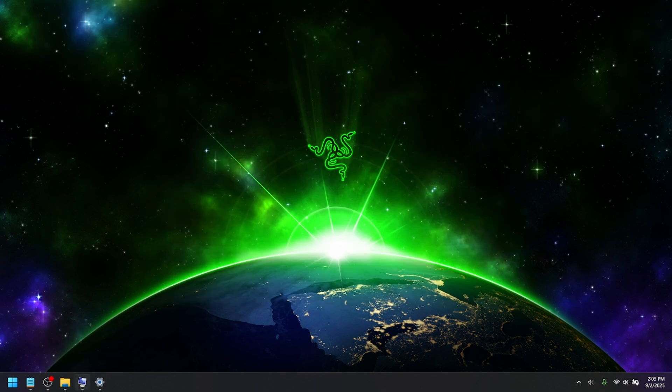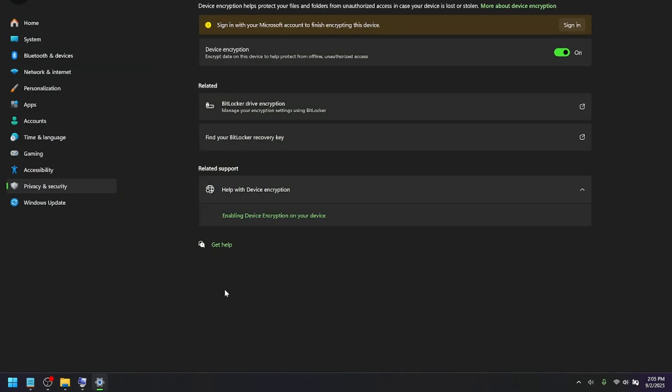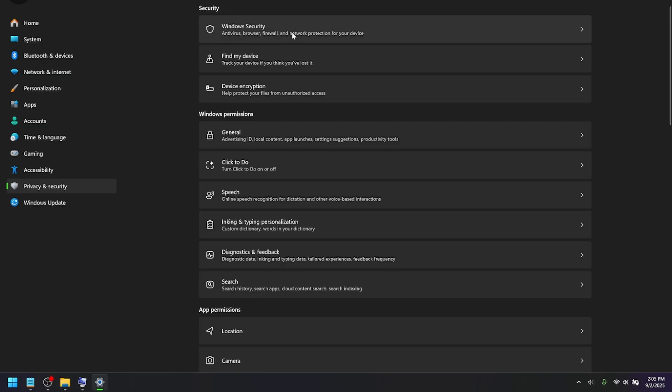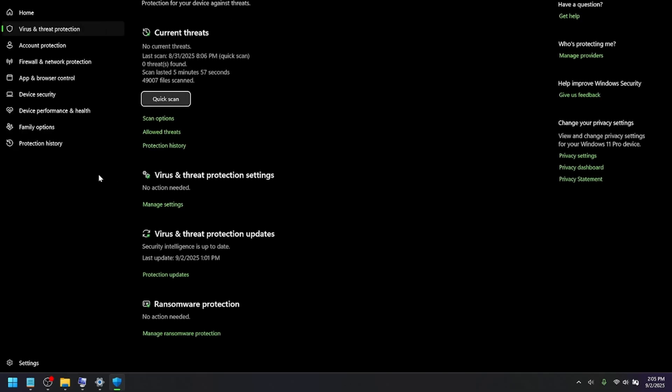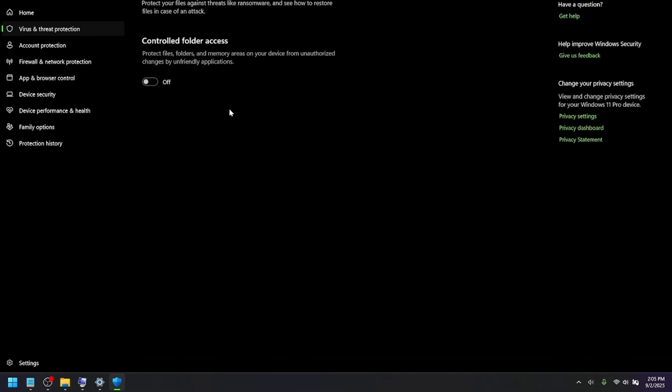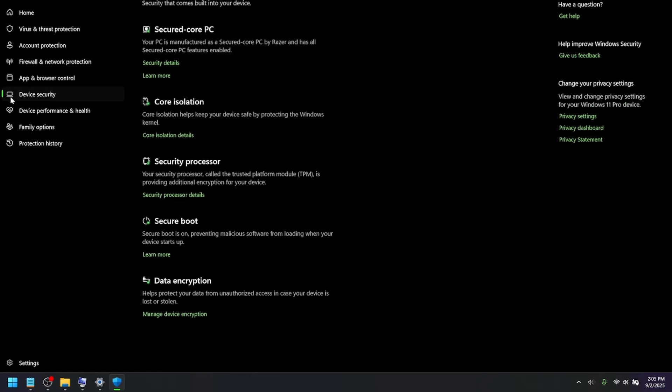you will definitely need to go back into your settings and re-enable everything that we turned off, pretty much. So, be sure to go into Device Encryption and turn that on. Turn on BitLocker. If you use that, go into Windows Security, Virus and Threat Protection. If you turned off Controlled Folder Access, you could turn that back on.